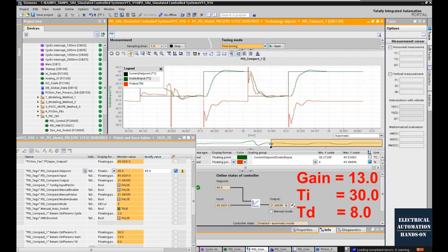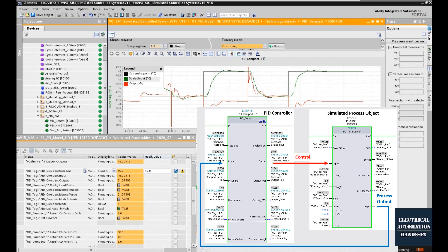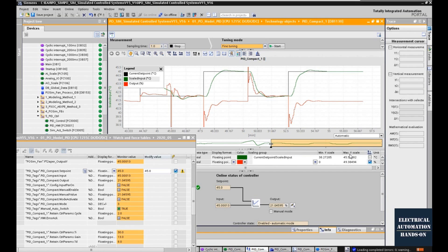That is the third method: using the Ziegler-Nichols second method to calculate the three PID parameters based on the simulated process object. To do a quick wrap-up of Step 7: we used the simulated process object controlled by the PID controller, and I introduced three methods to calculate or tune the PID parameters. This step is just a rough tune and rough calculation of the PID controller. In the next step, we need to fine-tune the PID parameters by giving different set points or introducing disturbances to the system and observing how the process value and PID control signal behave.